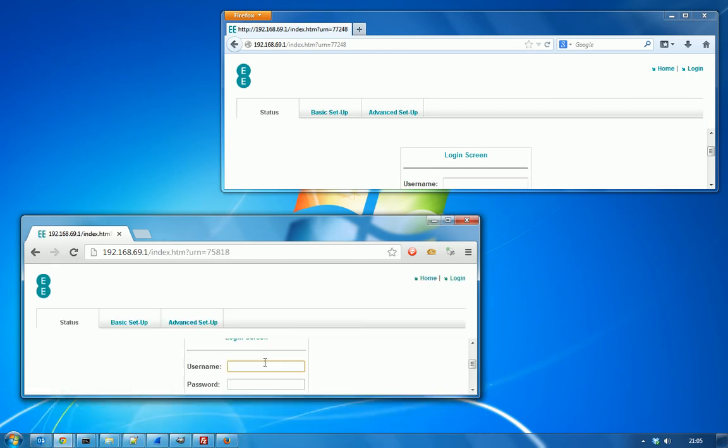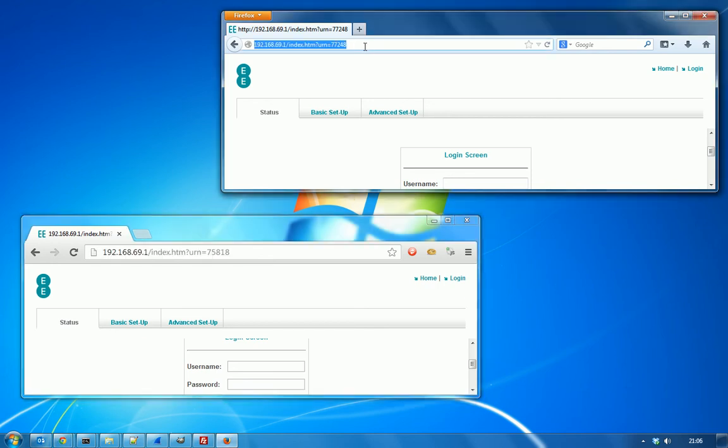When you visit the page, you need to copy the entire URL including the session ID and then send that somehow to your victim.